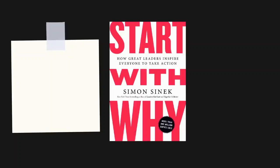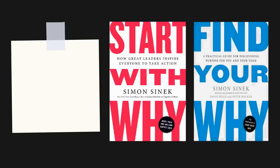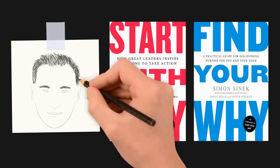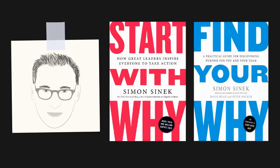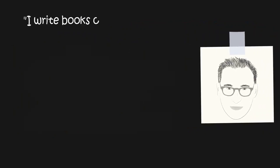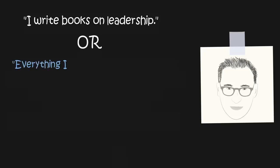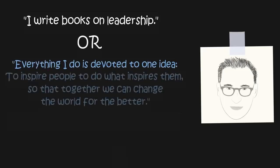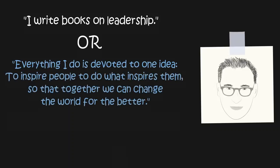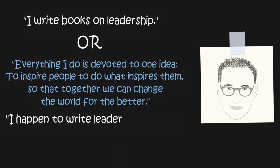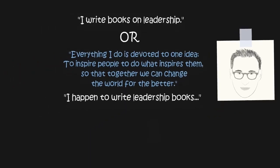Start With Why and Find Your Why by Simon Sinek. If you met Simon Sinek at a party and asked him what he does, he could say, I write books on leadership. Or he could say, everything I do is devoted to one idea, to inspire people to do what inspires them, so that together we can change the world for the better. I happen to write leadership books because that's a great way to inspire people.